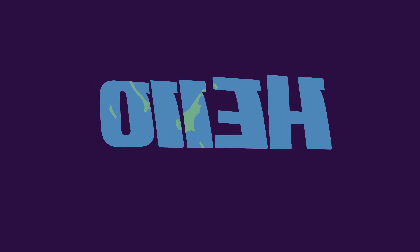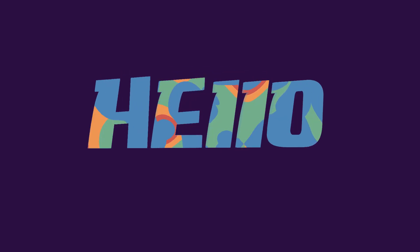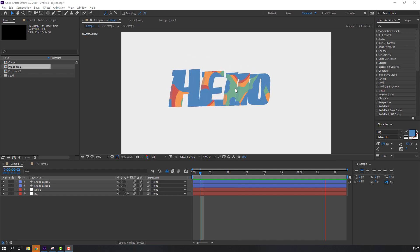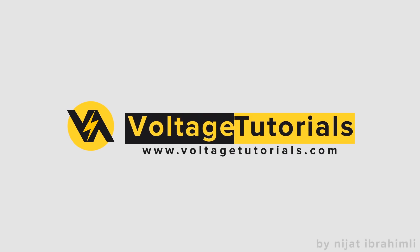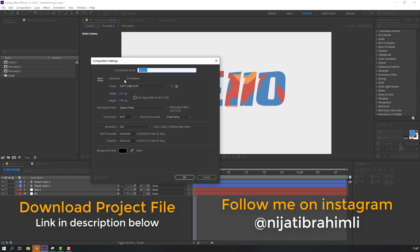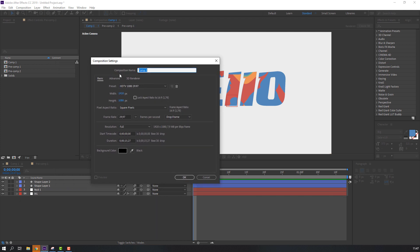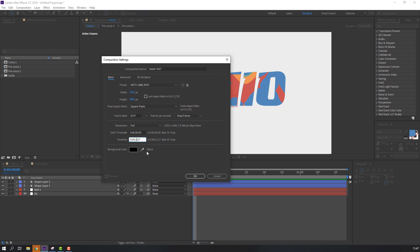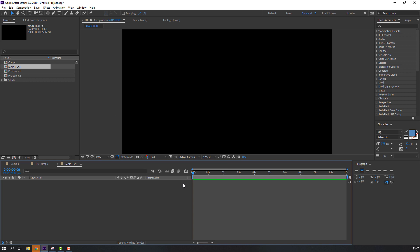Hi everyone, welcome to my new tutorial. In this tutorial I will show how to make a text rotate animation. Let's begin. Right-click, New Composition, and add composition name: Main Text. Yes, 10 seconds, and click OK. So let's create shape animations.